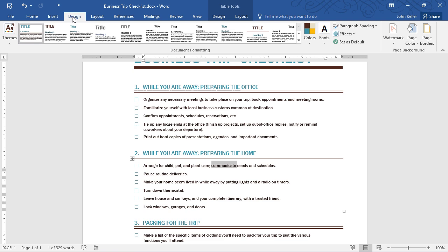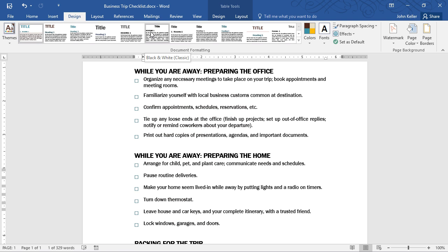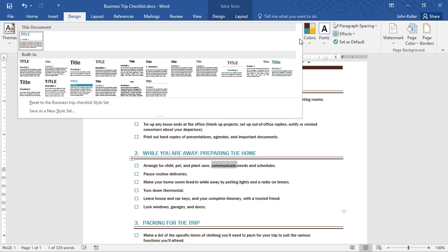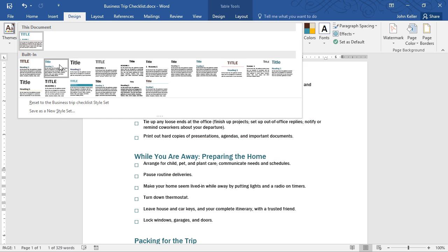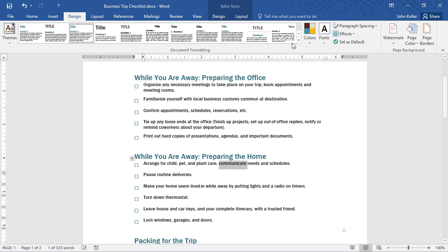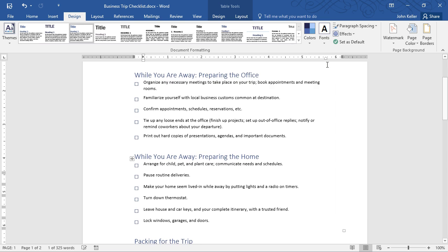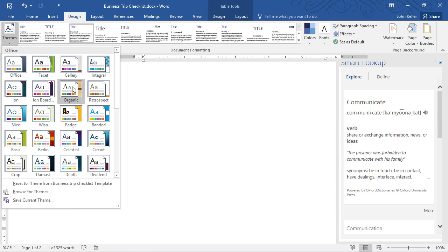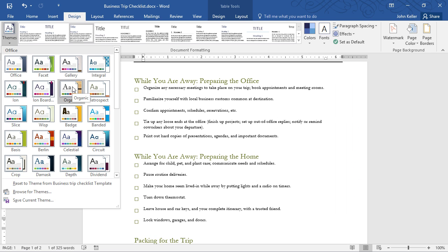I'll click on the Design tab, and notice we have a very nice gallery of different formats. These style sets allow us to very easily change our document, including colors, fonts, even completely different themes.